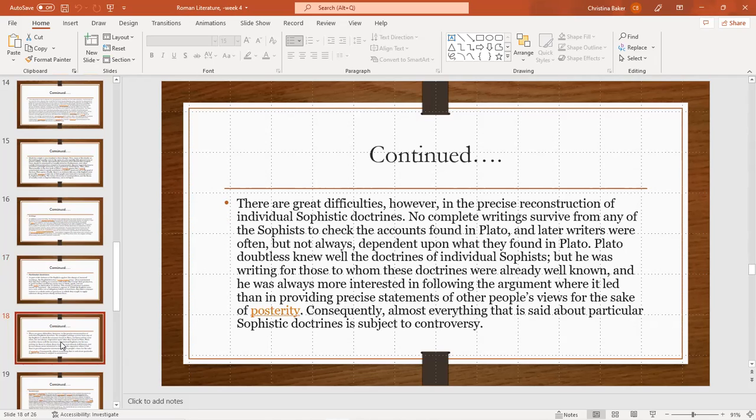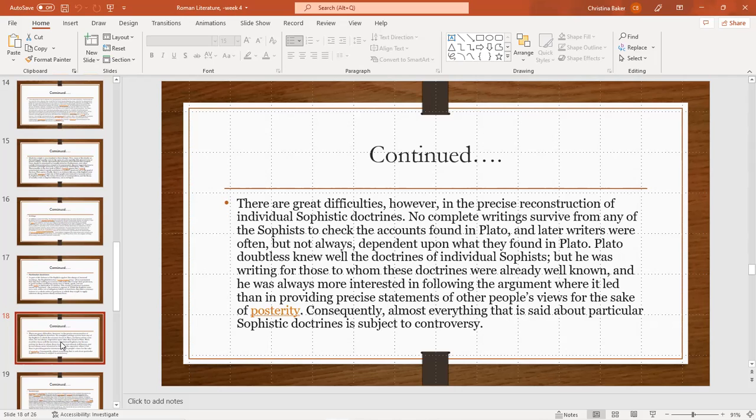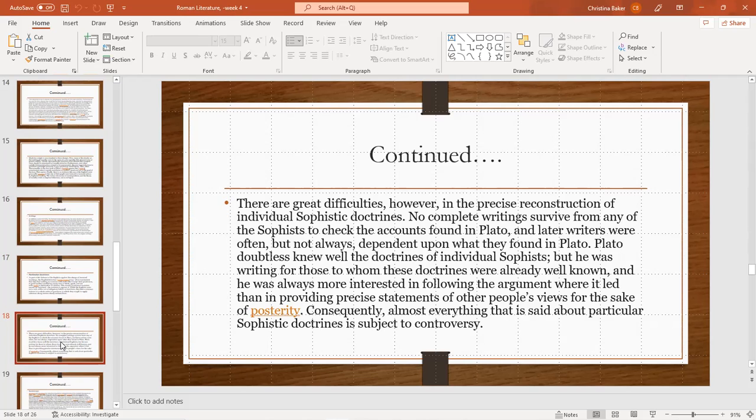There are great difficulties, however, in the precise reconstruction of individual sophistic doctrines. No complete writing survived from any of the sophists to check the accounts found in Plato, and later writers were often but not always dependent upon what they found in Plato. Plato doubtless knew well the doctrines of individual sophists, but was writing for those to whom these doctrines were already well known. And he was always more interested in following the argument where it led than providing precise statements of other people's views for the sake of posterity. Consequently, almost everything that's said about a particular sophist doctrine is subject to controversy.